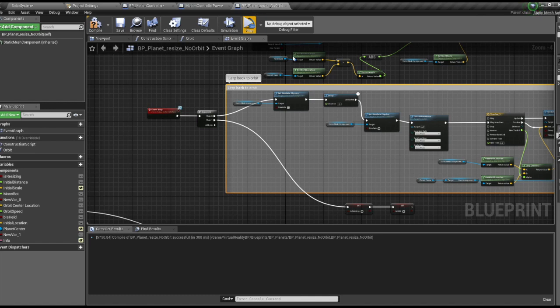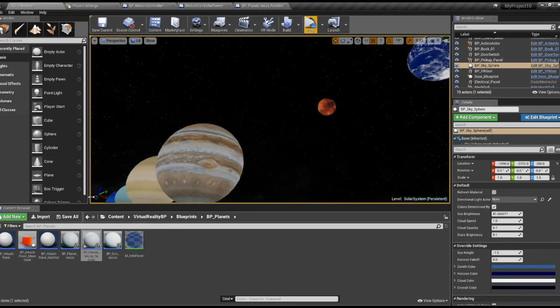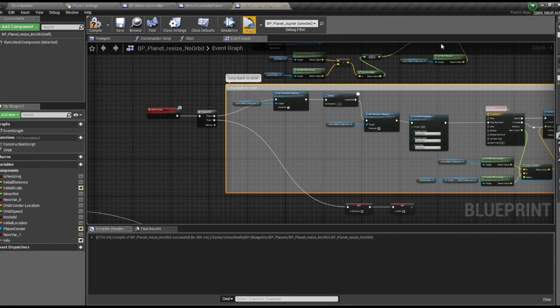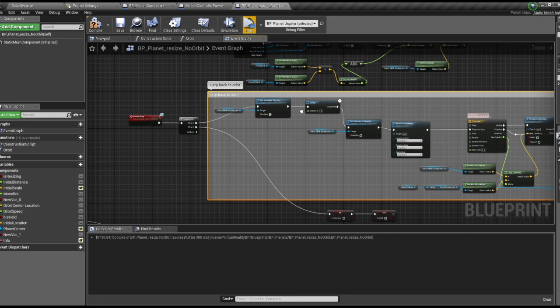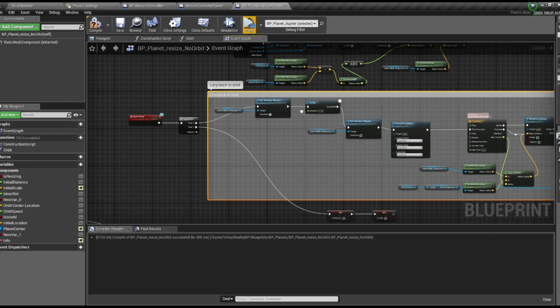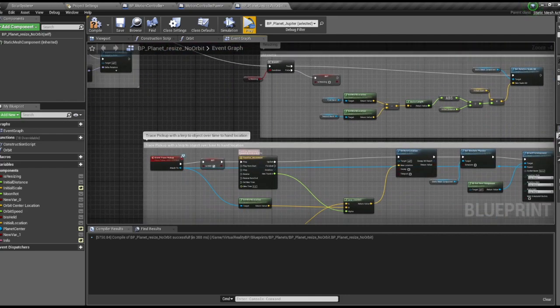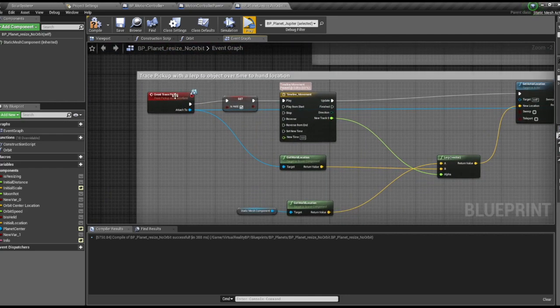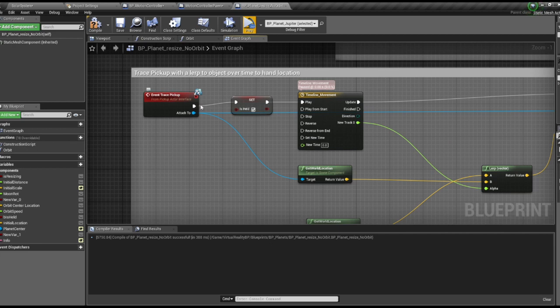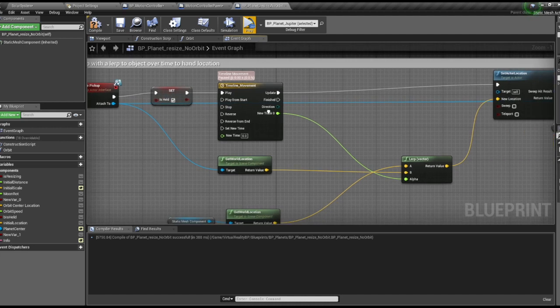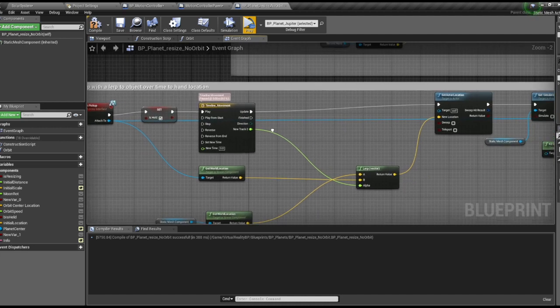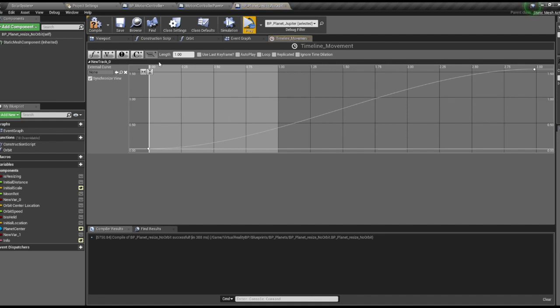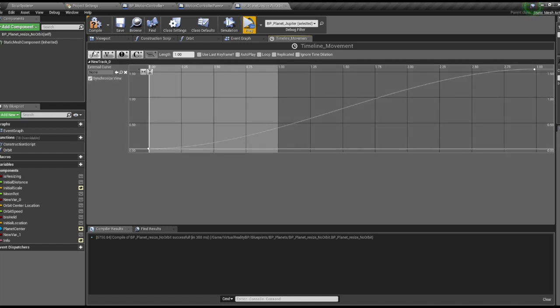Next we're going to edit our pickup actor blueprint. Make sure you implement the pickup actor interface or it won't work. We're going to call the event trace pickup, set is held to held, and then run this timeline. This is a float track that sets the alpha for the location of my object as it moves through space.